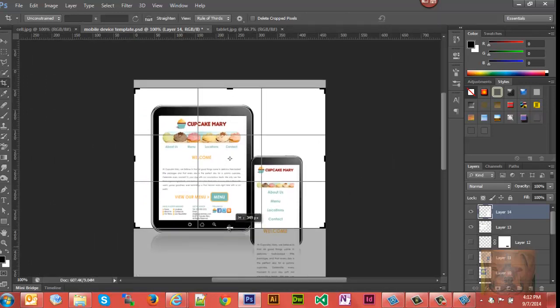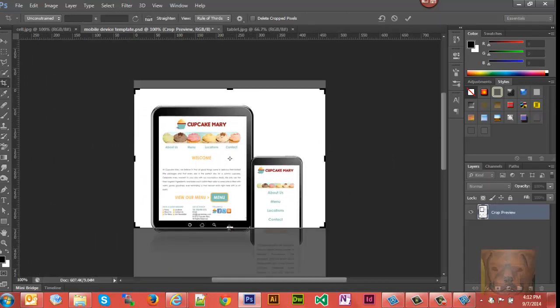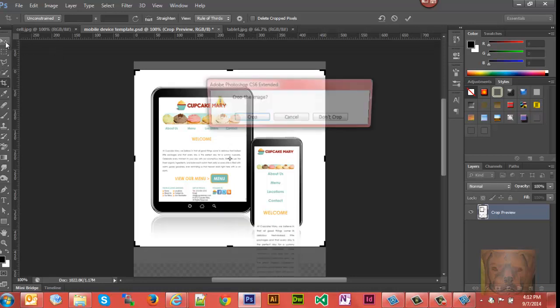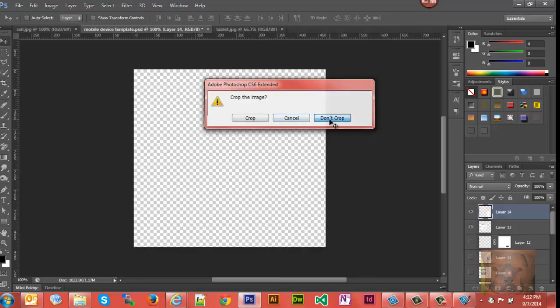So I'm going to Control Z to come back - I'm not going to crop. But what we can do is click on the layer. This is our picture layer here that we're wanting to work with.